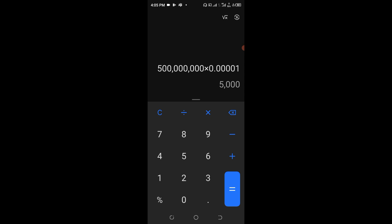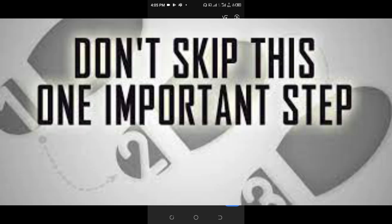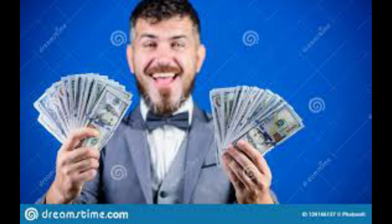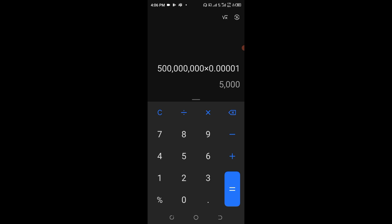I would urge you not to skip any part of this video. Watch this video carefully from the beginning to the end because this is going to be a step-by-step approach on how you're going to collect this particular token into your wallet without missing out anything. Once you have collected this token you are going to be happy for sure.